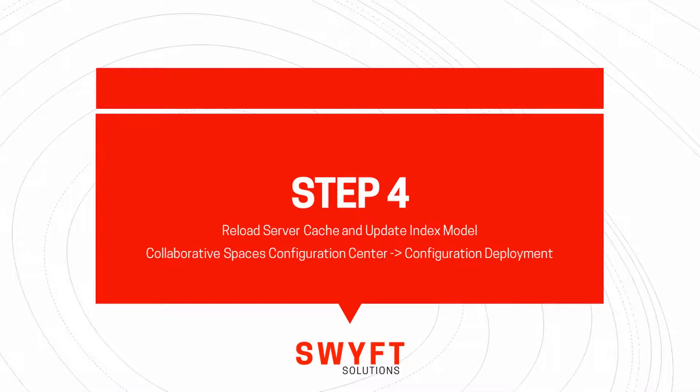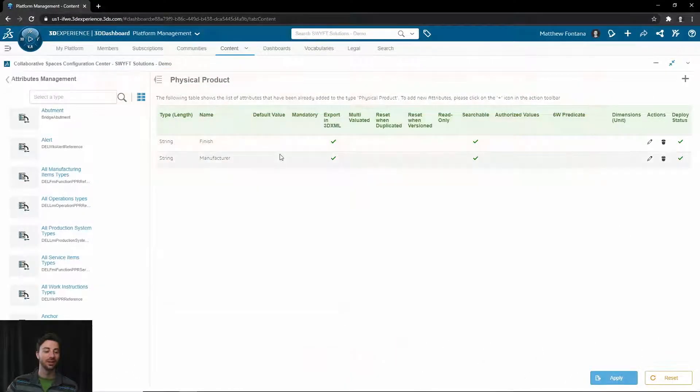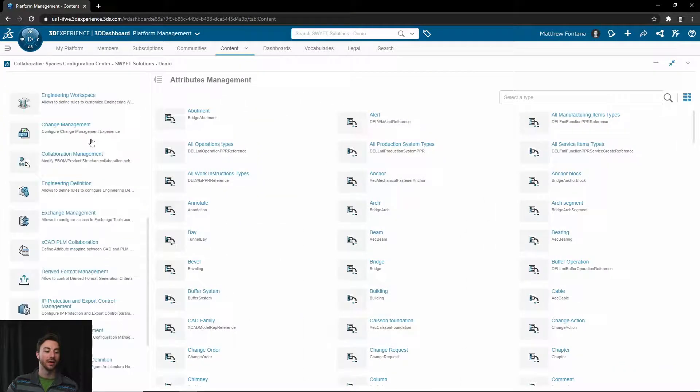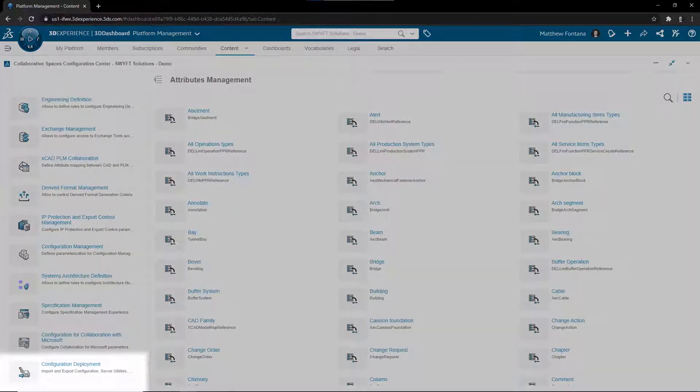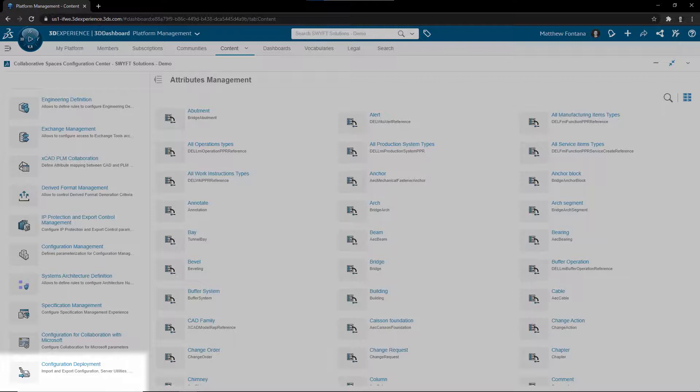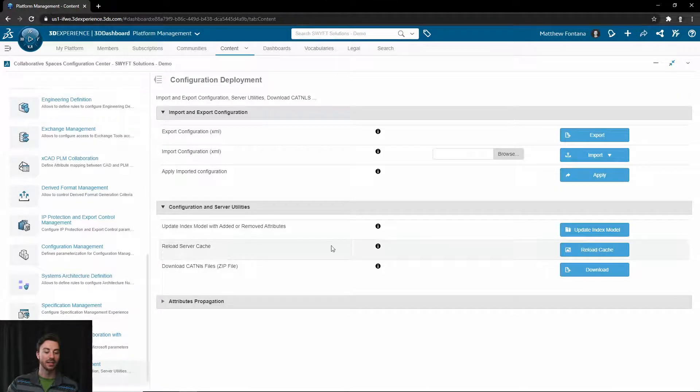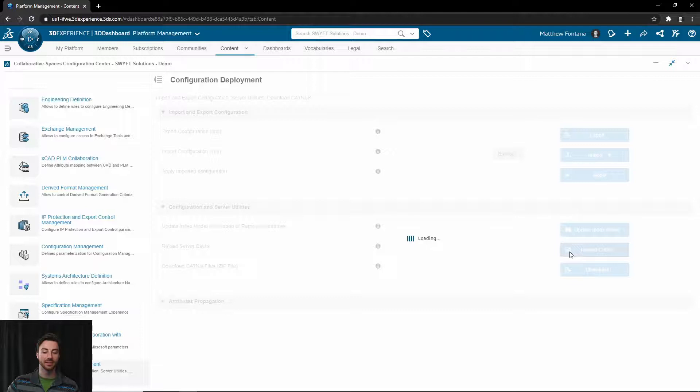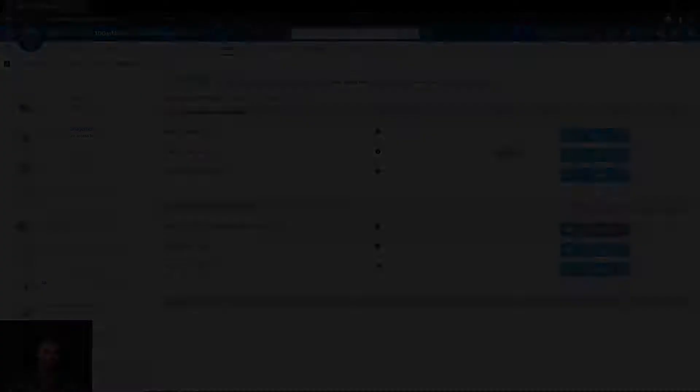Our next step is to reload the server cache and update the index model. To do that, we can select the back arrow here, and we will scroll all the way down in this bar to the Configuration Deployment section. Once you open that, you will see the option to Reload Server Cache. Go ahead and select that button, and once that's done, go ahead and update the index model.